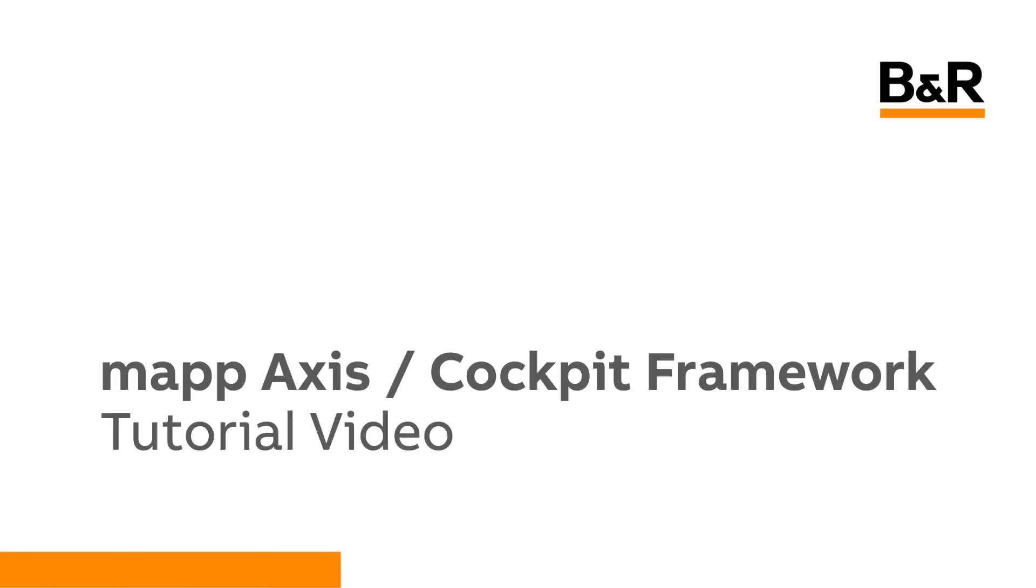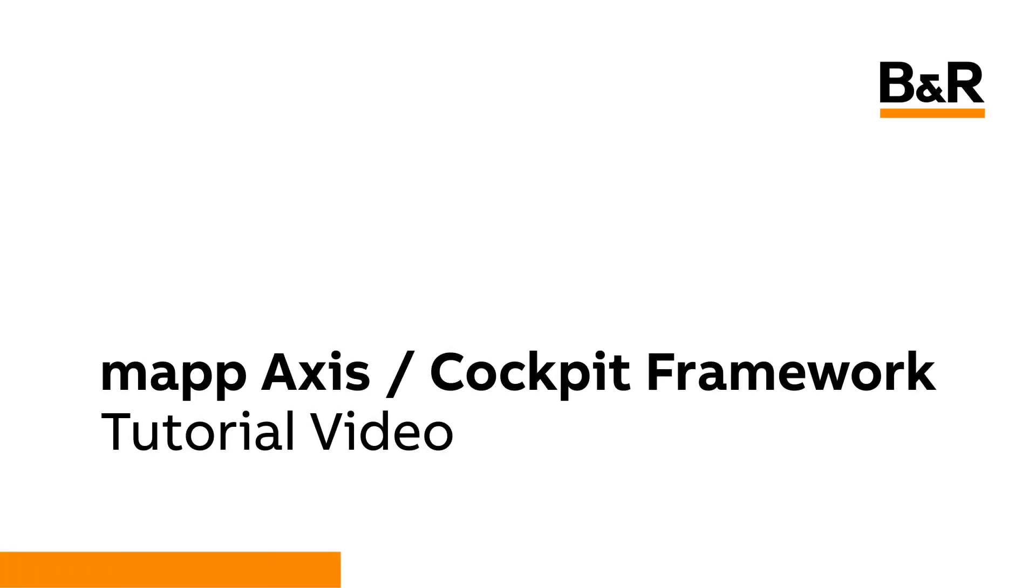Hello and welcome to the MAP Framework tutorial video for MAP Axis and MAP Cockpit. In this video, you will learn what features are included in the Axis Framework, what gets imported, and the required modifications to fully integrate the framework into your application.